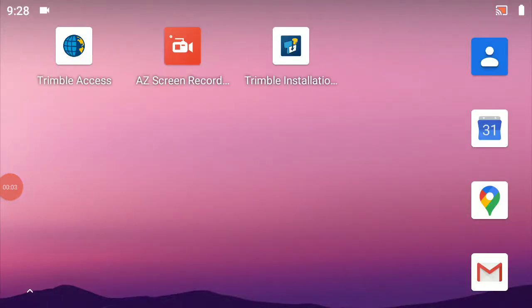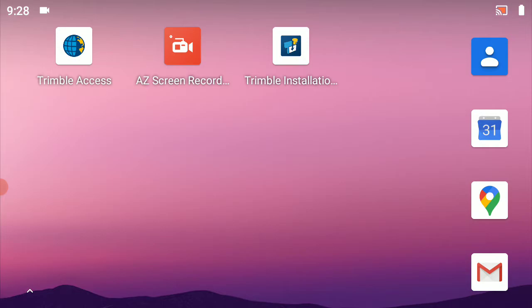In this video we have a brand new Trimble TSC5 data collector running the Android operating system and we're going to connect it to a Verizon MiFi hotspot device with the ultimate purpose of using that as our internet connection source for a real-time network. To begin with, I'm looking at the TSC5 opening screen.